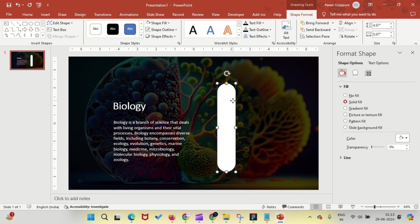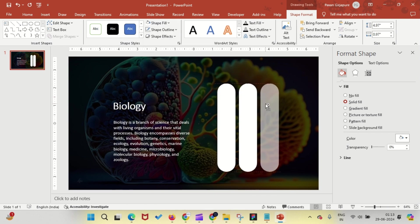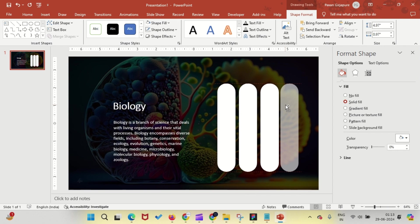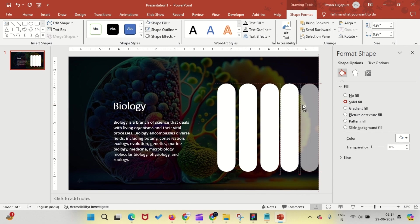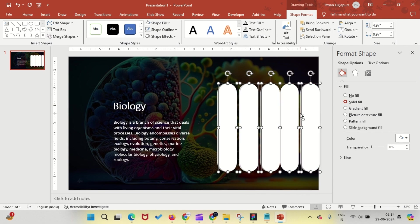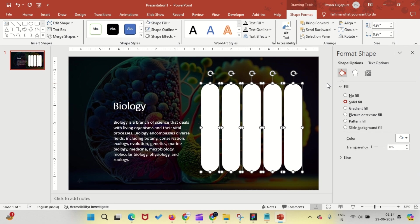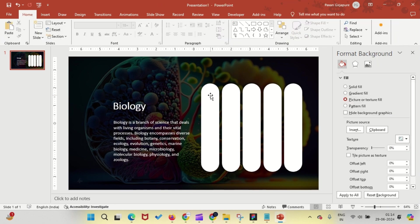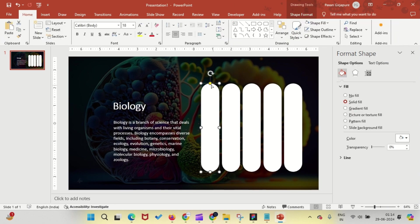Copy and paste the shape four times, so there are five in total. Arrange them like this and adjust their heights to create a staggered effect.